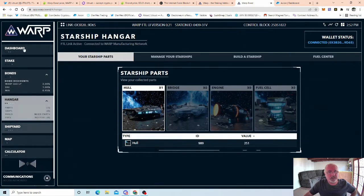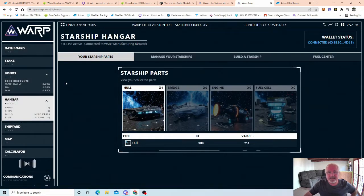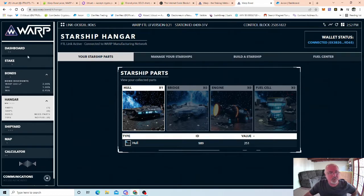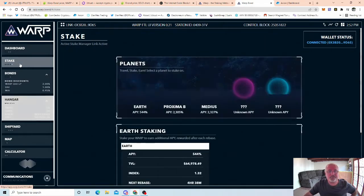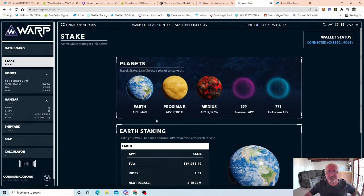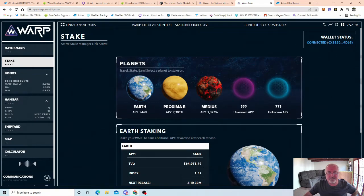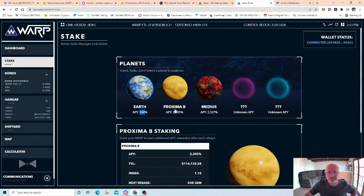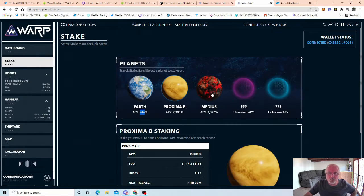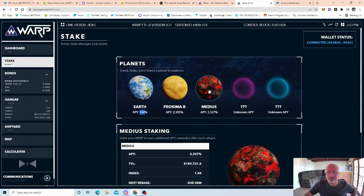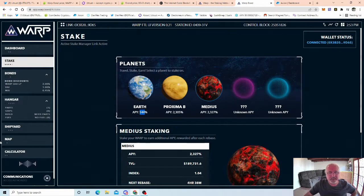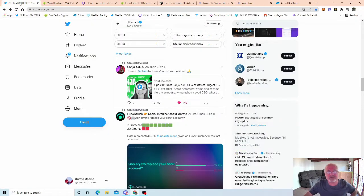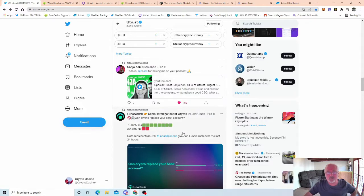I'm going to jump back to Utrust in a sec, but look, if you come on to Warp Bond itself, it's gamification. So you buy NFTs, you buy a hull, you buy a bridge, you buy an engine, buy a fuel cell, and then you fly up to planets. And then at the moment, so you buy a bit of fuel to take you off planet Earth, but even on planet Earth you're getting 544% APY. Proxima B is 2000%, and it's a tiny bit more on Medias.